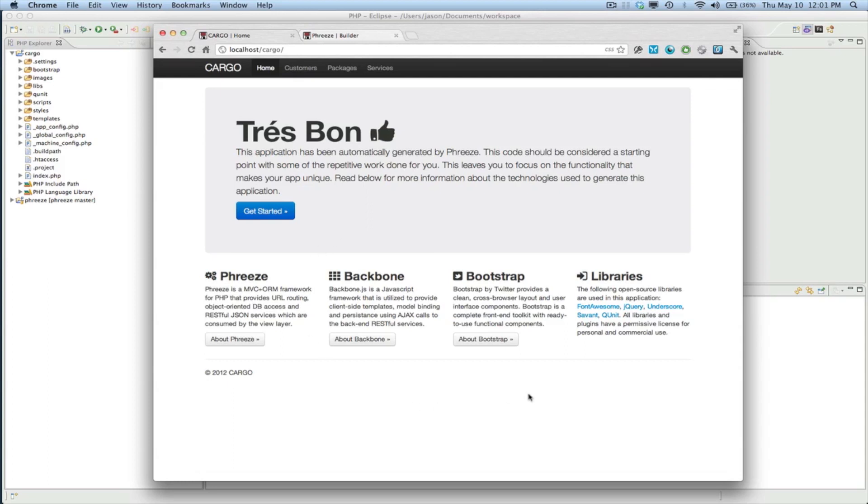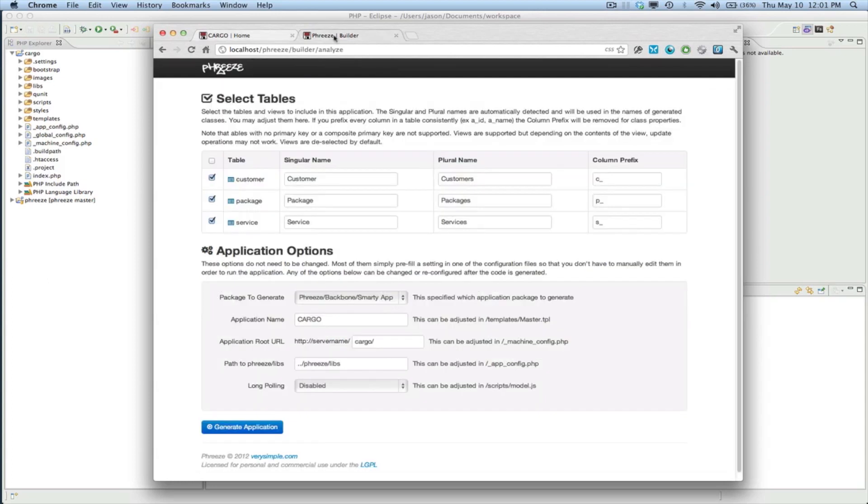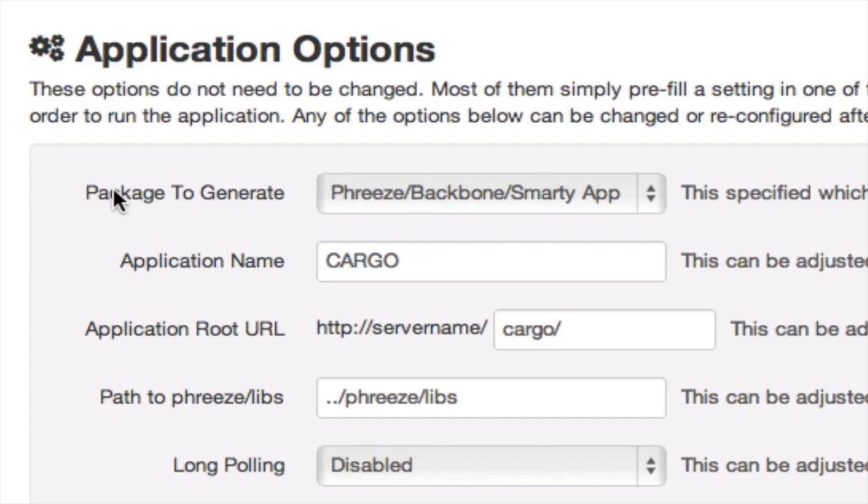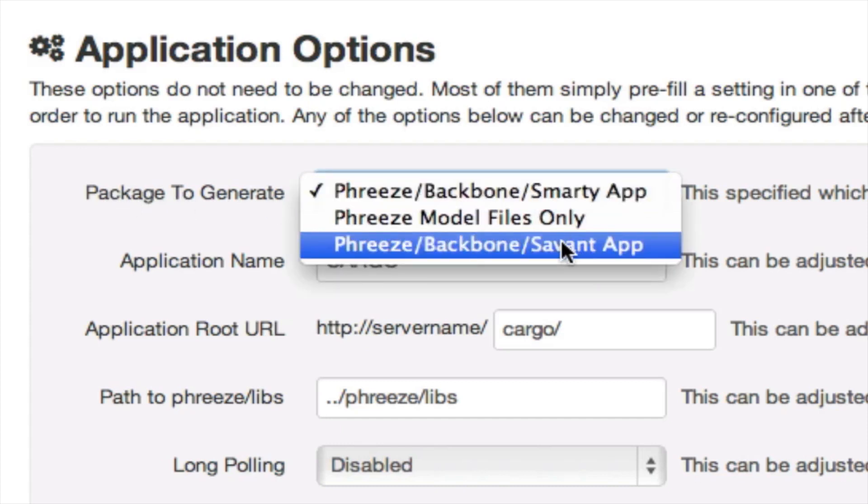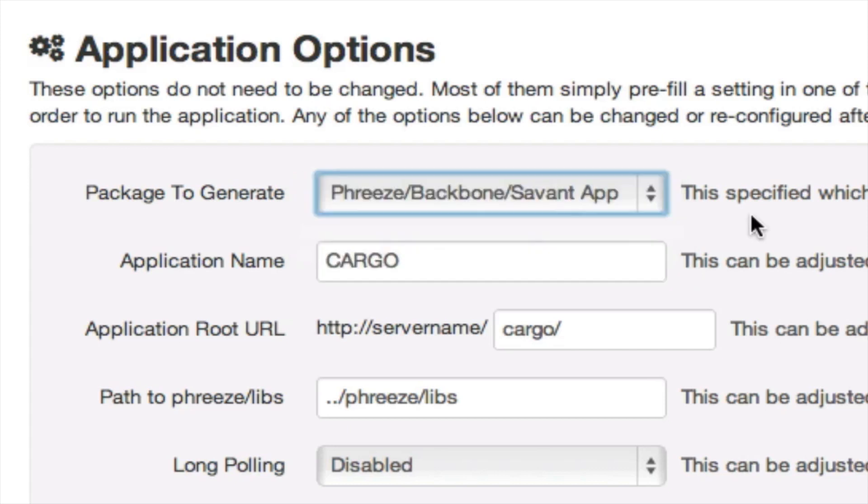So the first thing you need to keep in mind is that when you're running Freeze Builder, you have a choice right here in package to generate. There's two different types of view: there's Smarty and Savant. So the app we're going to be looking at today is a Savant.